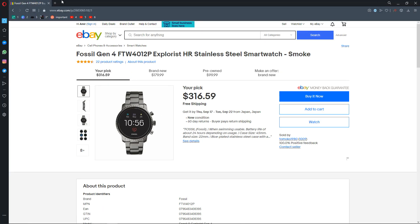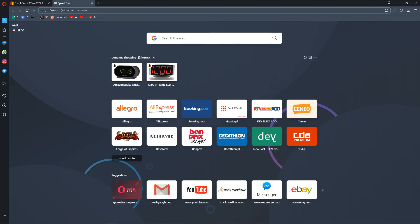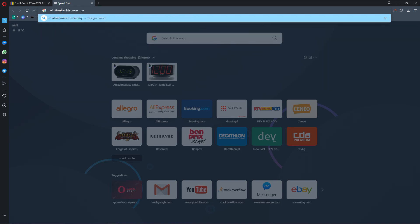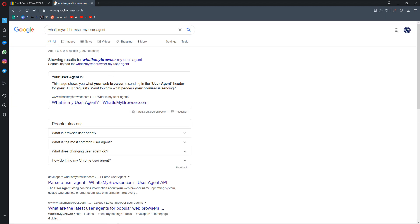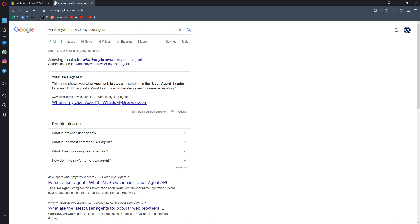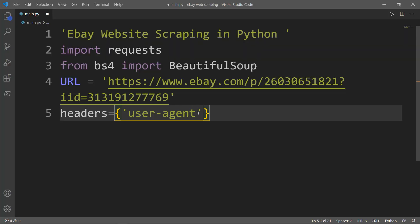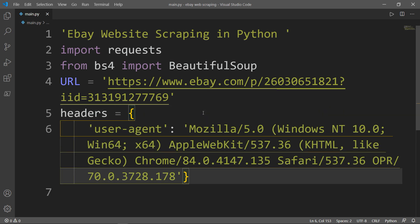Simply go ahead and search for your user agent — enter my user agent — and click. There it is, that is your user agent. We will need to copy that and return back to our code. This is the value of the user agent key.